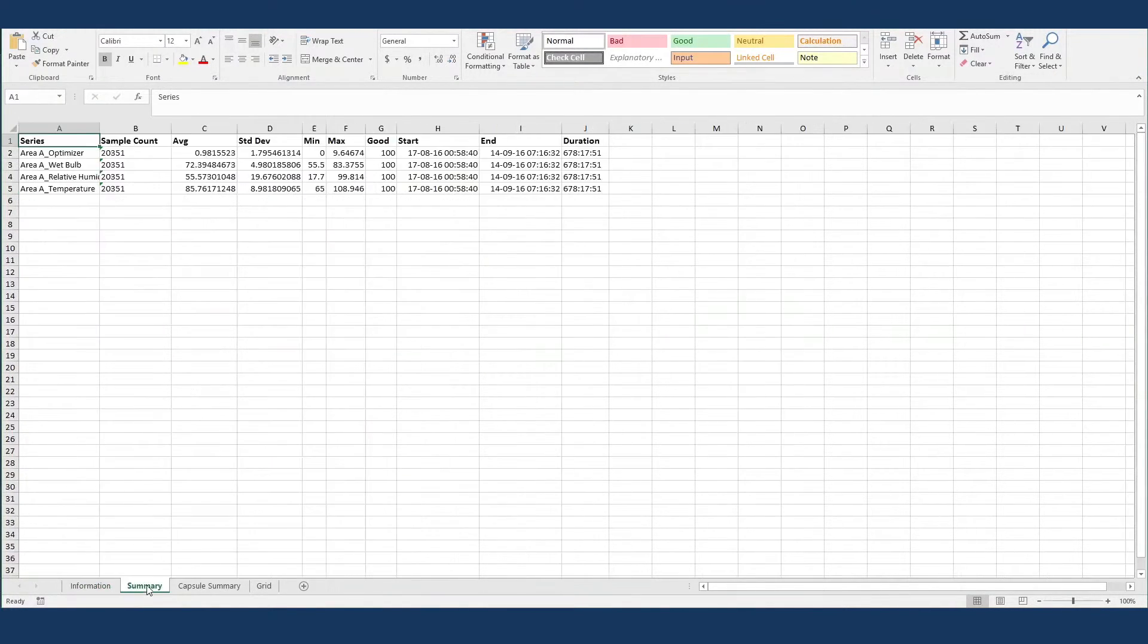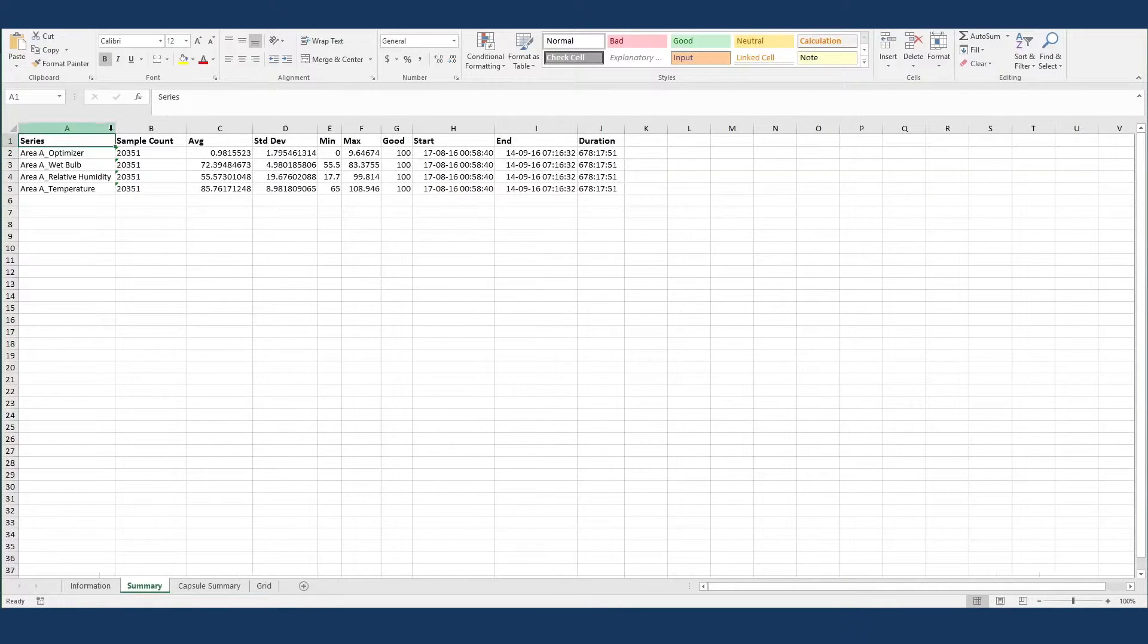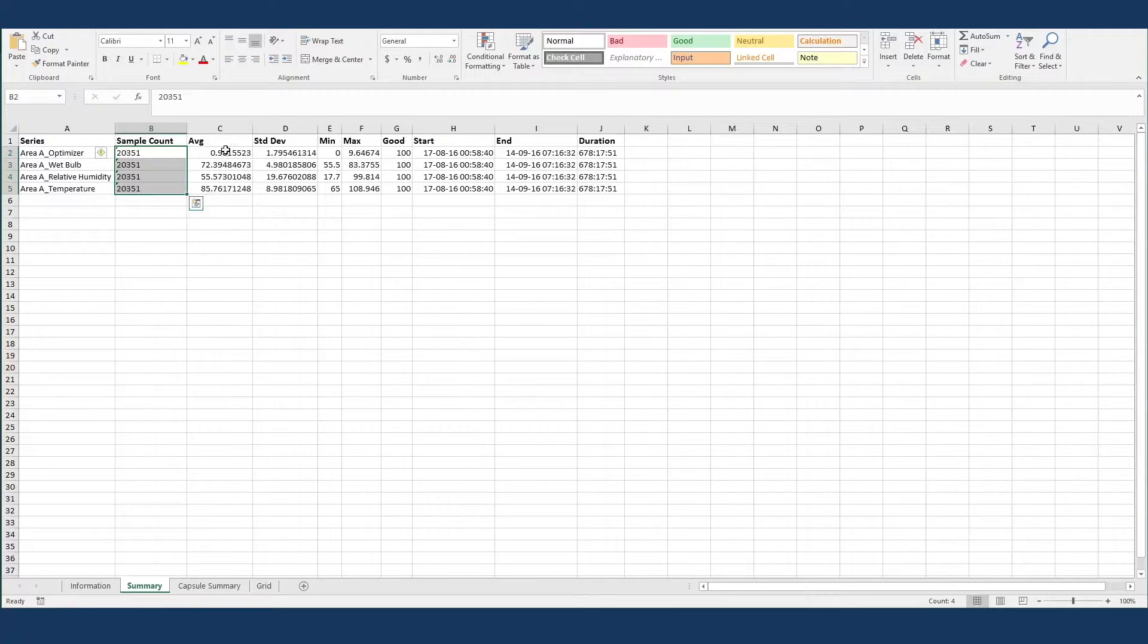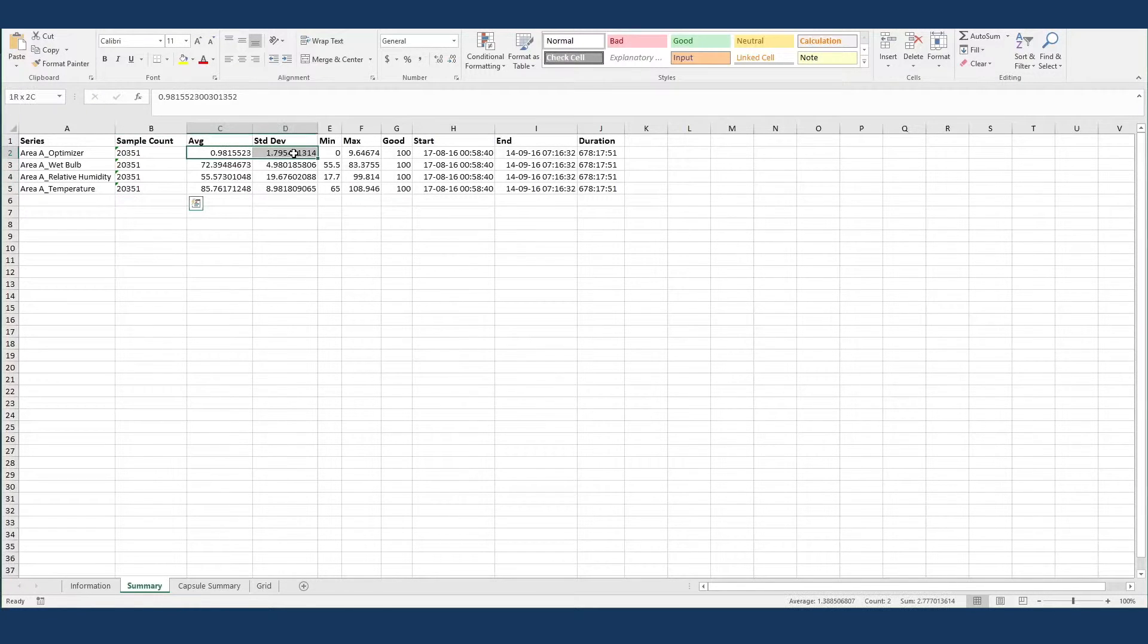On the summary page, there is information on the series that were in the display range, including the number of samples in the original signal and some basic statistics on them.